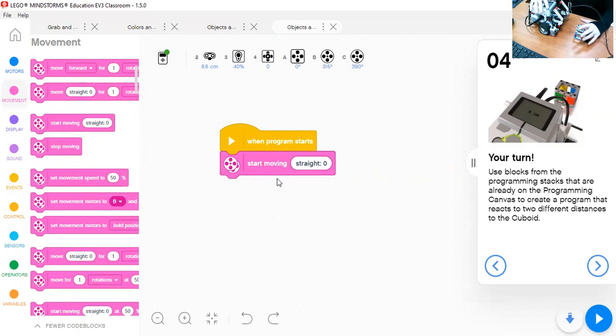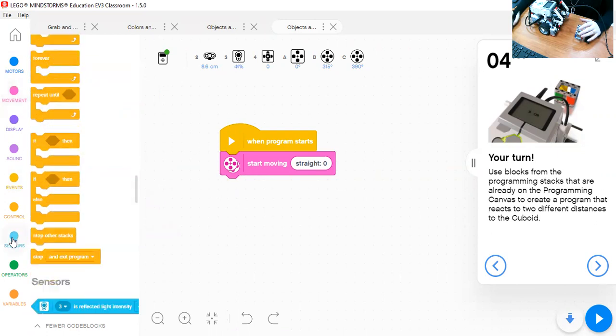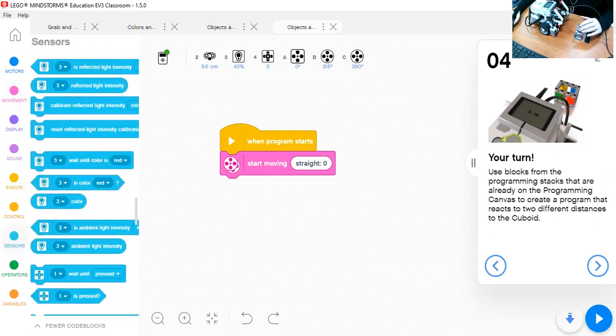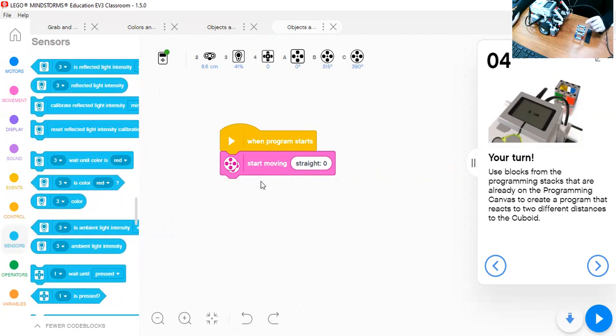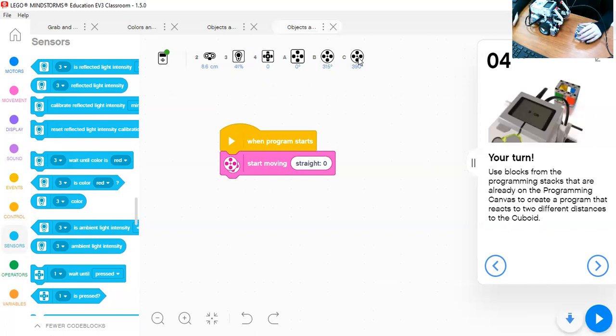It will continue moving until the ultrasonic sensor... Now we will go to the sensors. OK, yeah, we forgot something before we make start moving. We have to set the mode, the movement to B and C, which are the motors controlling the wheels.